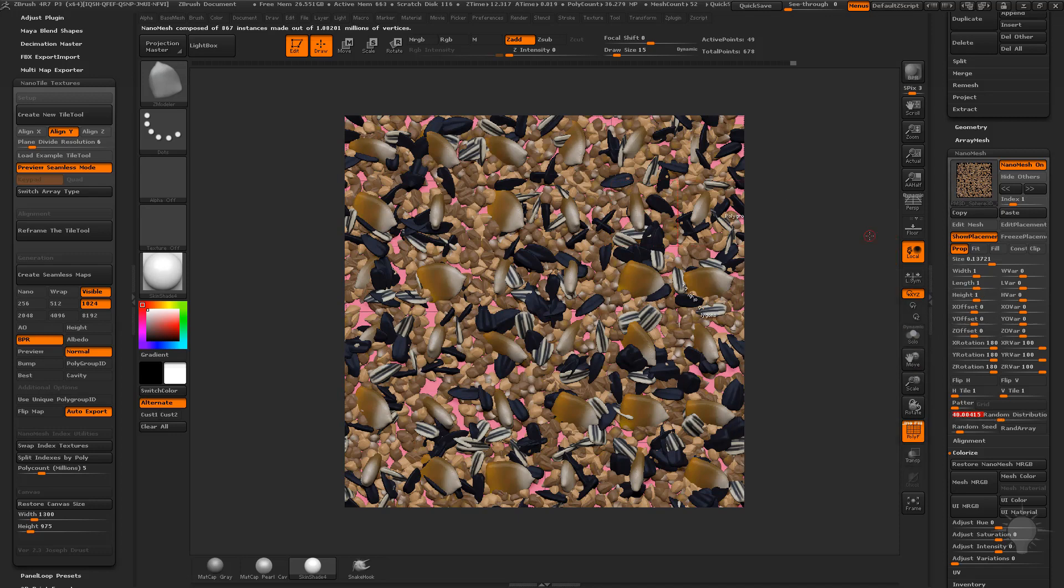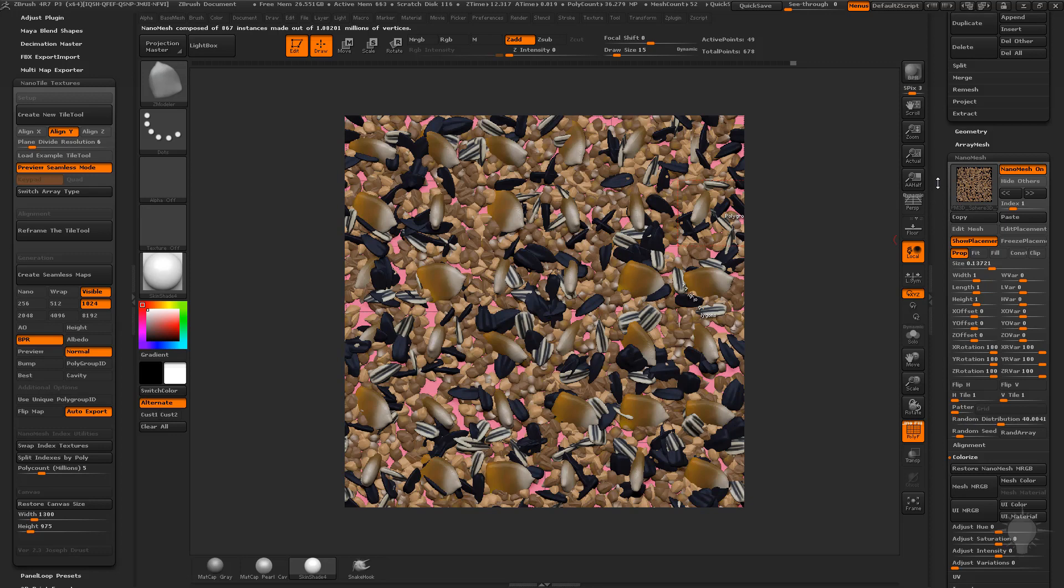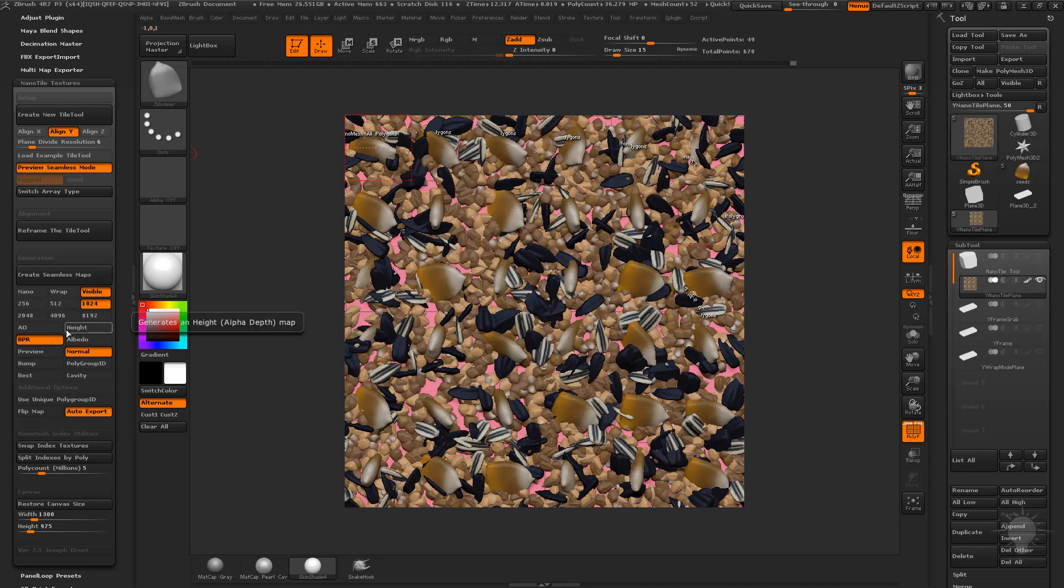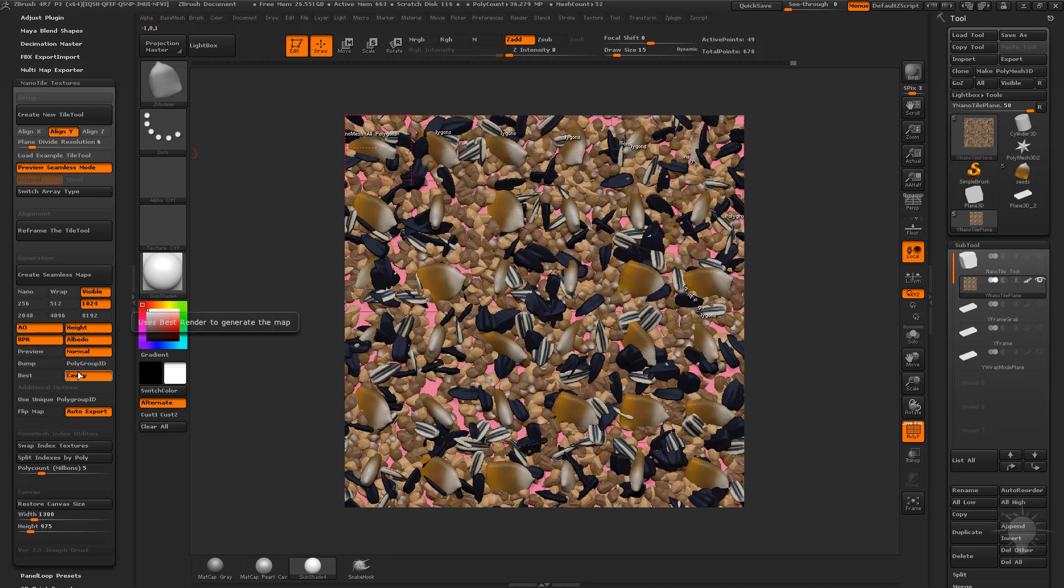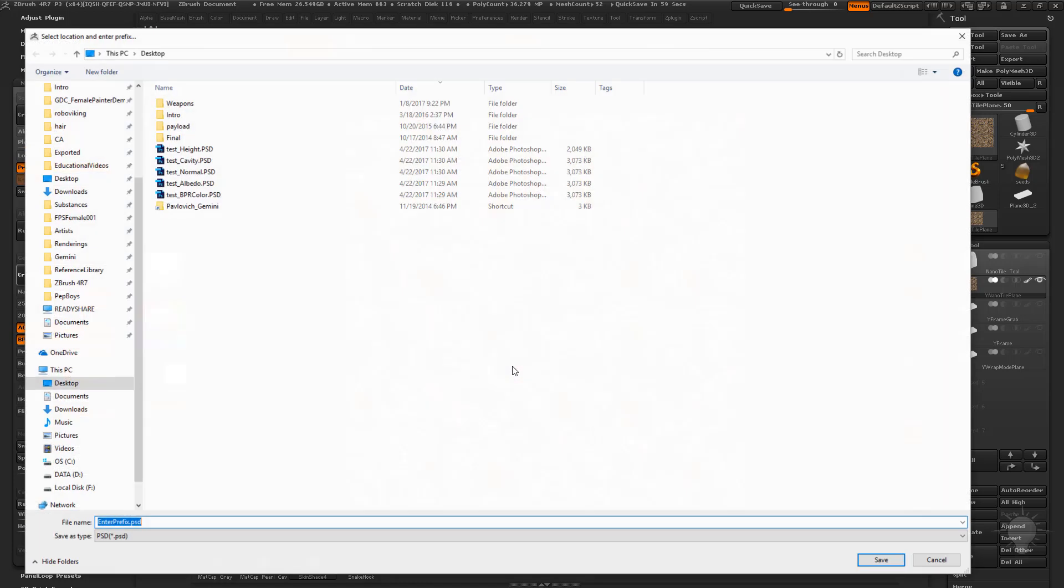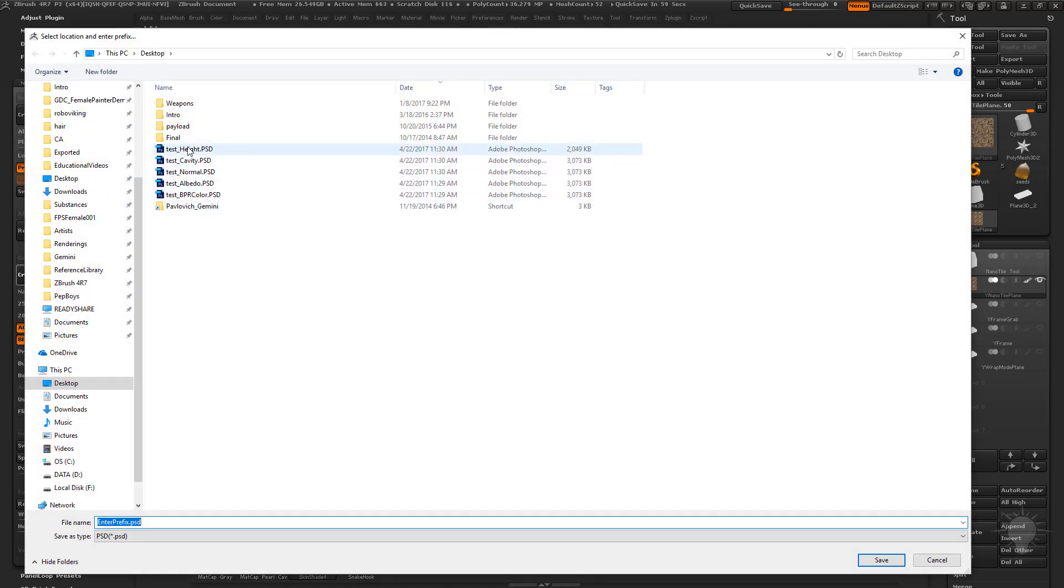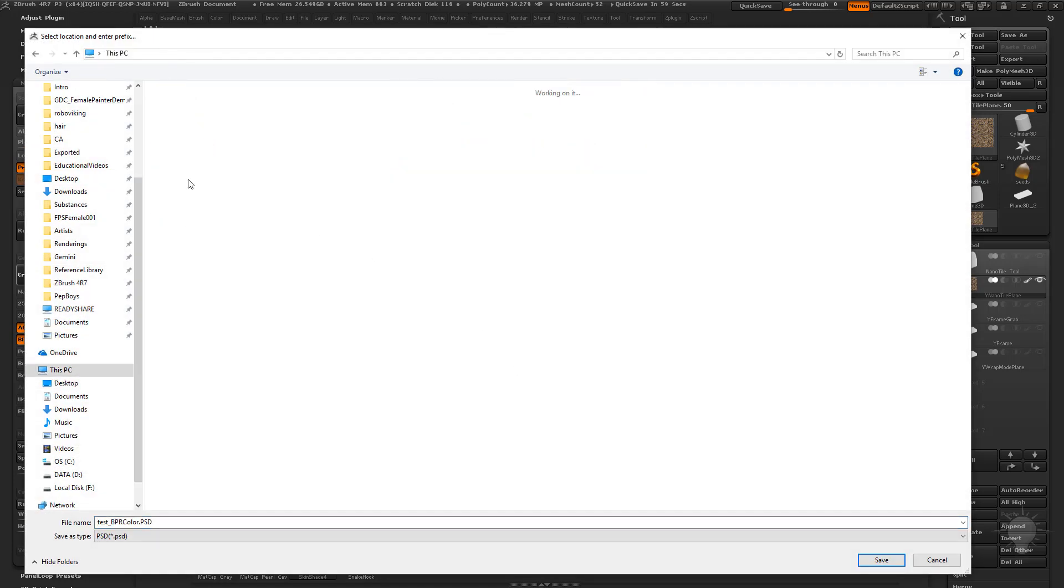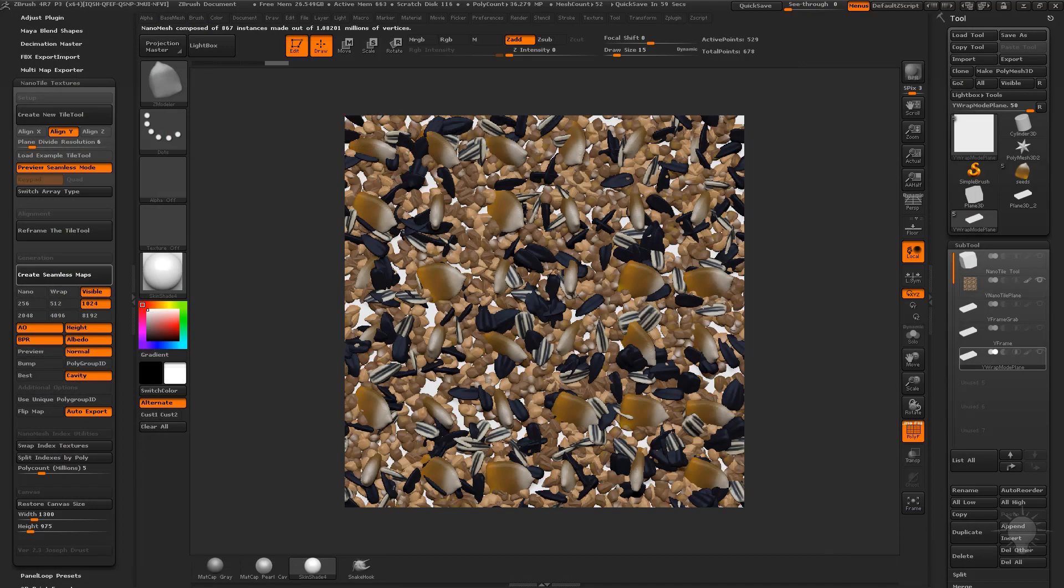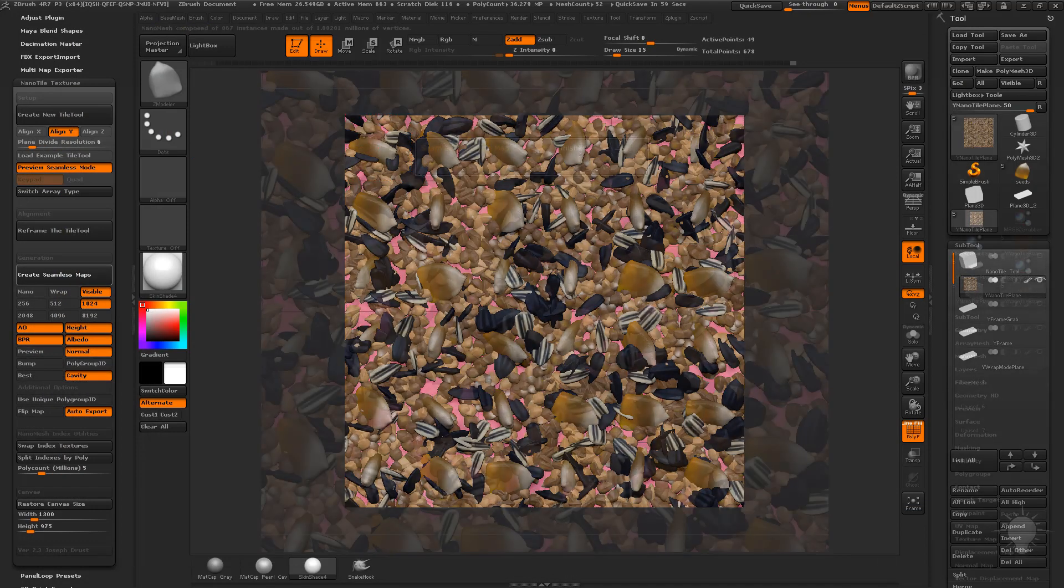So if we like what we see, all you need to do now is go over here to create seamless maps. Just pick the maps out that you want to make. I'm going to do AO, height, albedo, and normal. And you know what? Let's just do cavity. I'll hit this button and it'll create our seamless maps for us. But first we need to click to save. We'll get rid of these tests here, make a new one. We'll call it test 01 and hit save and let it create our maps for us.